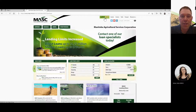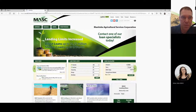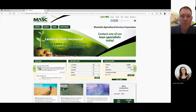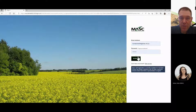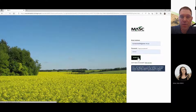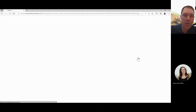Click on that and it'll bring you to your sign-in page. Once you get to the sign-in page, you'll see where you enter your email address and password. Click on that to sign in.